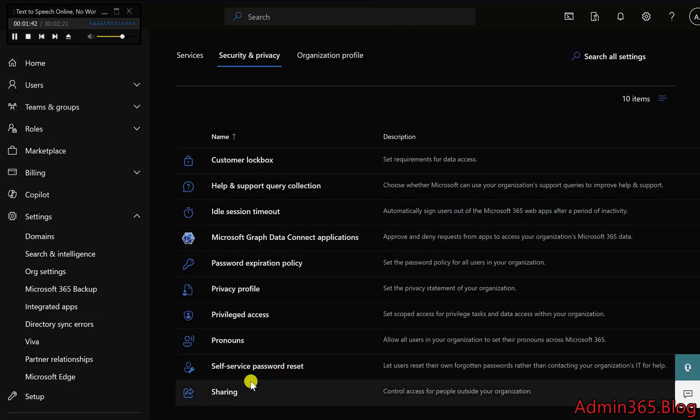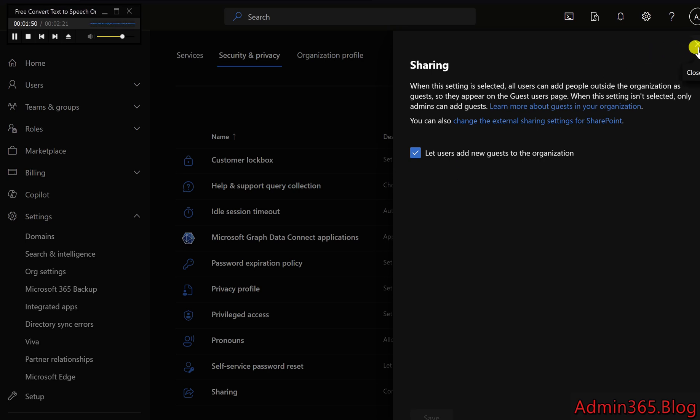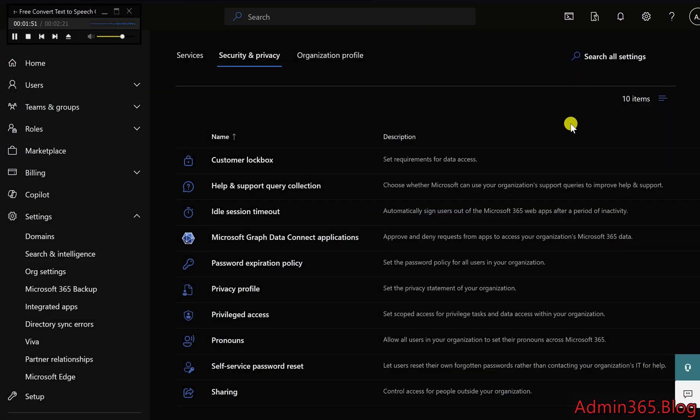Sharing Control: Whether users can add external guests to your organization's environment. This is critical for managing collaboration while ensuring data is only accessible to authorized individuals.